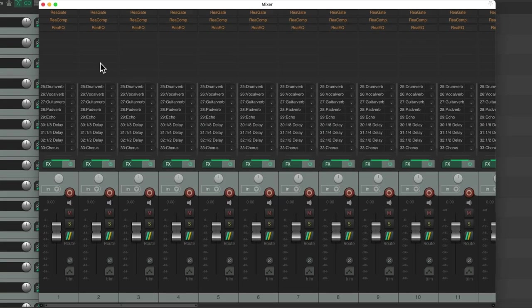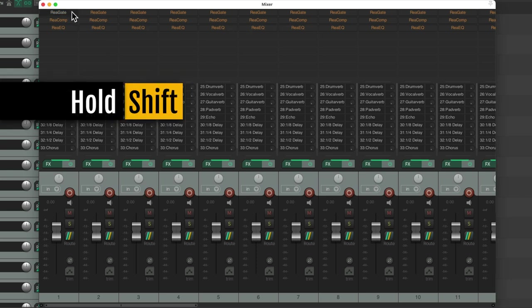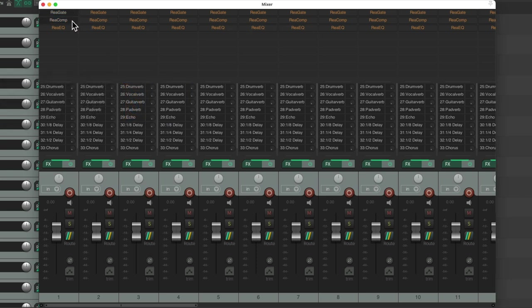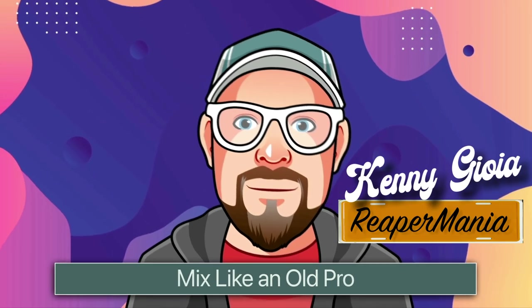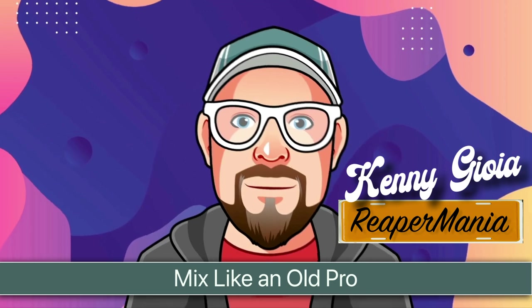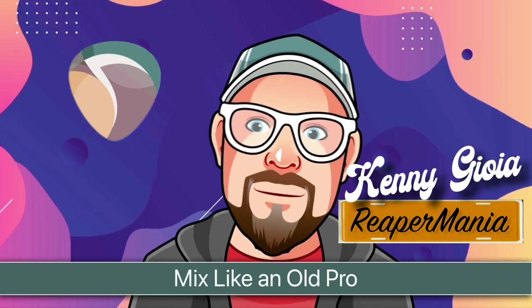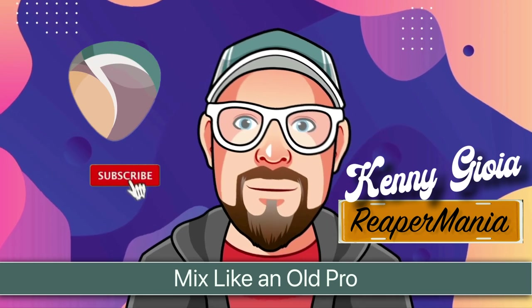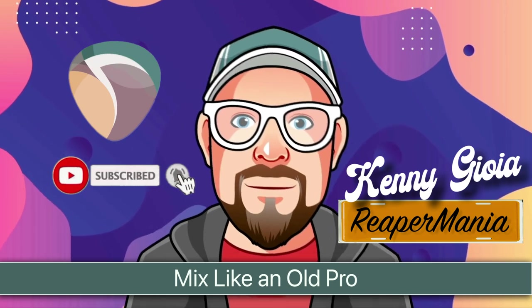If we go to the mixer, we can see them right here with the effects on the tracks by default. Shift click them to turn them on as we need them, and our effects returns ready to go for any effect we might want to use in our mix. So that's pretty much it. That's how to mix like an old pro in Reaper. I hope you learned something, I hope you could use it, and I'll see you next time. Thanks.